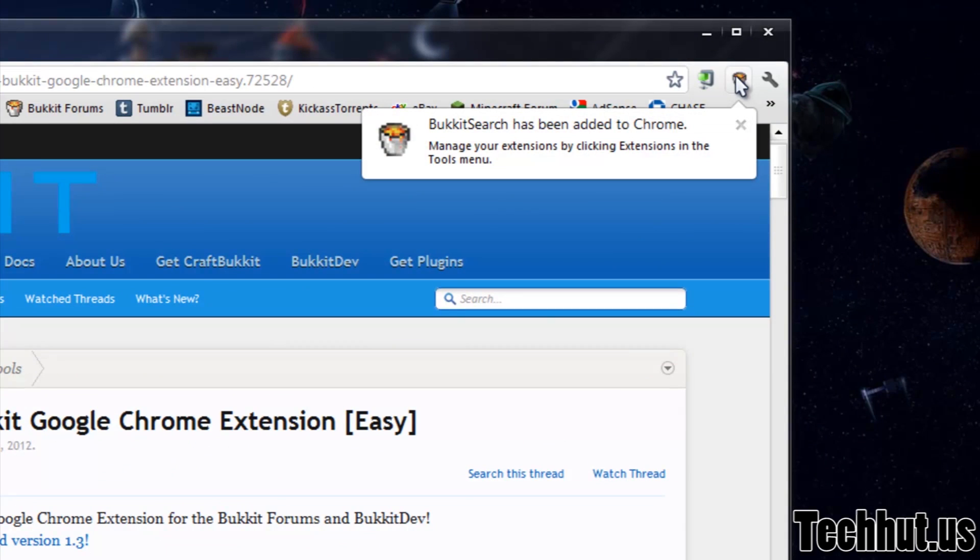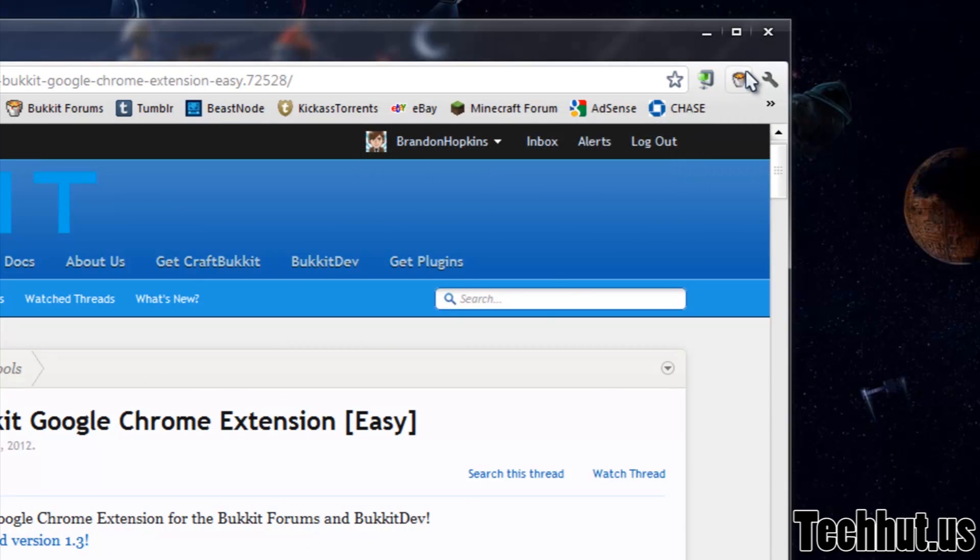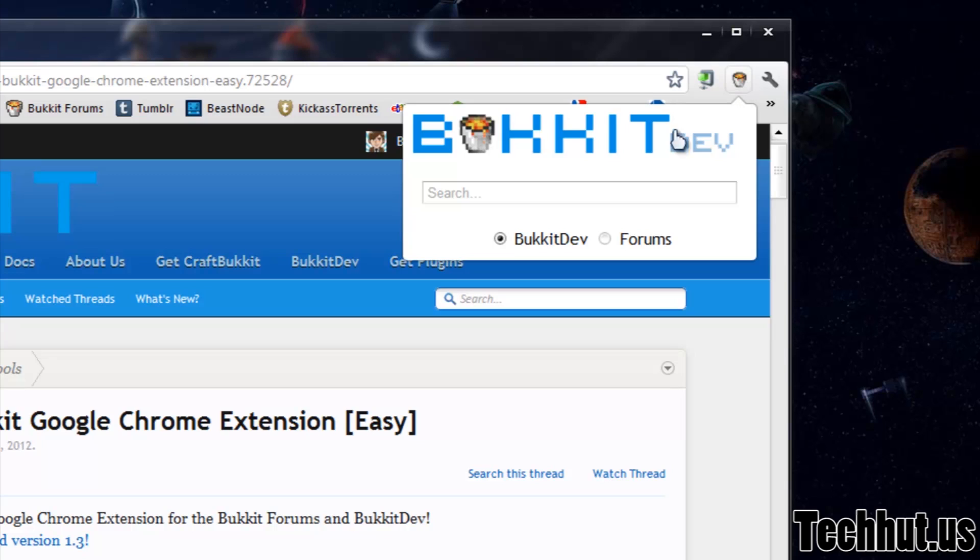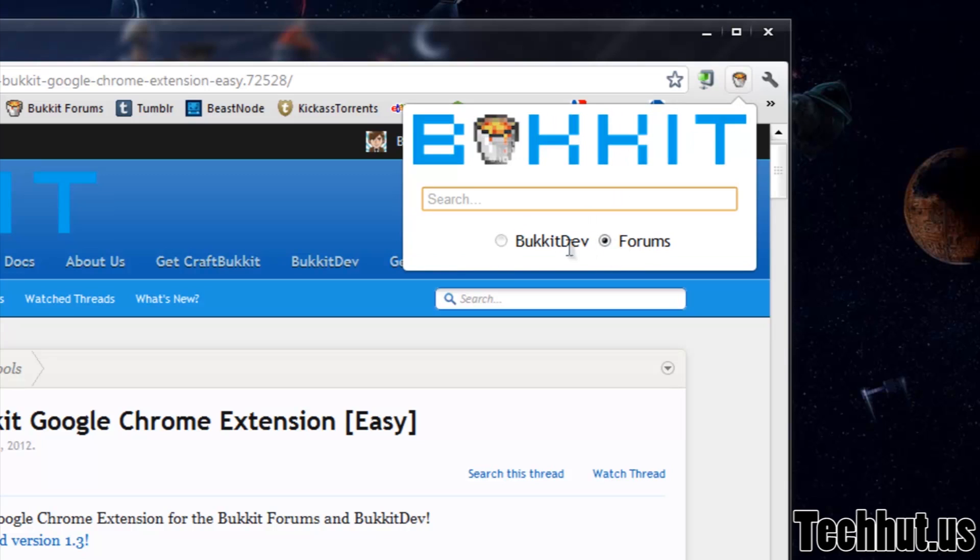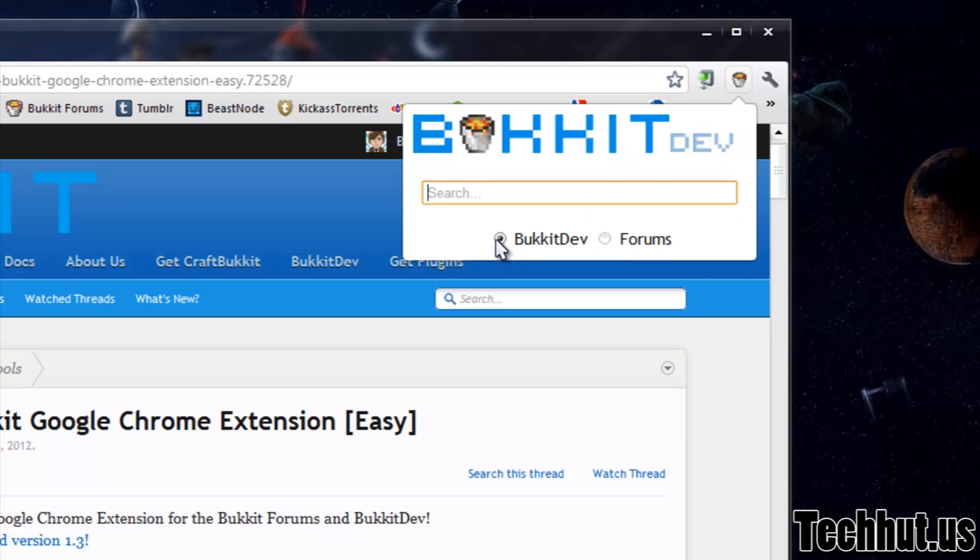And as you can see here, it's going to add a little Bucket Search icon right there. And you can click it and you have a couple options: you can search Bucket Dev or the Bucket forums. So let's give it a little try.